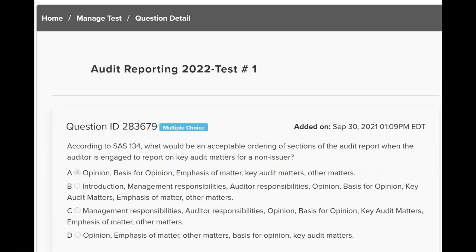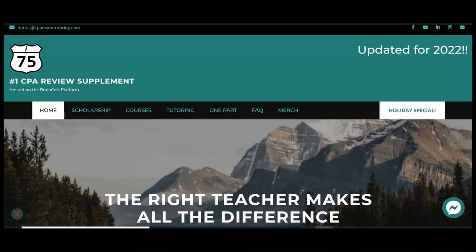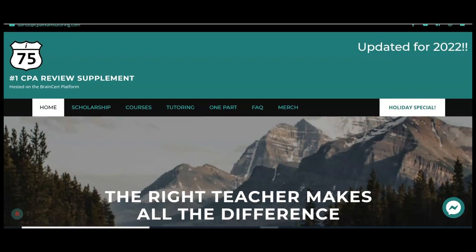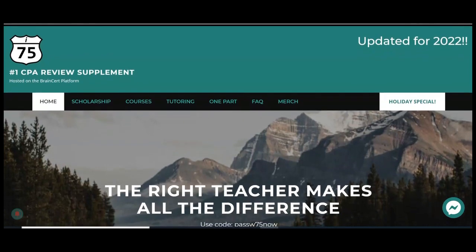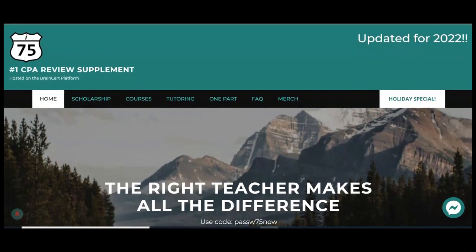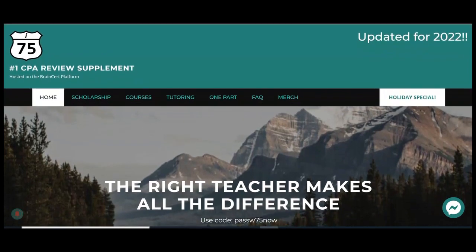Next we'll go on to things like emphasis of matter and other matters, and see how they're handled in the new audit report. If you're struggling to pass the CPA audit exam, go to cpaexamtutoring.com and get on I-75, where the right teacher makes all the difference. The course is fully updated for January 2022.